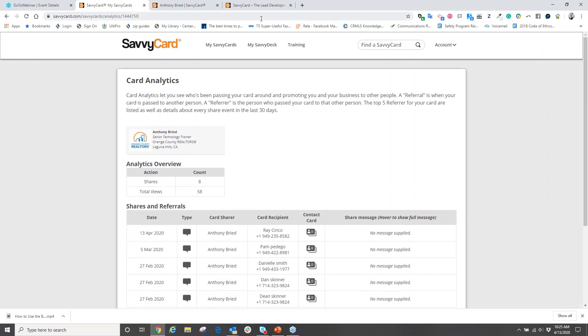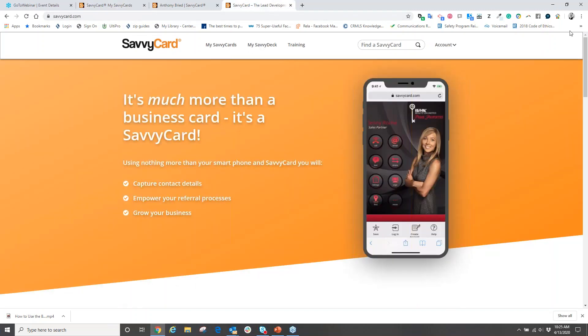This is SavvyCard in a nutshell. If there are no questions on SavvyCard, I want to thank everybody for attending today's webinar. If you have any questions or concerns, feel free to contact me. My email is tony@ocrealtors.org, or give me a call at 949-586-6800, extension 104. Hope everybody has a great and wonderful day, and enjoy using your electronic business card. Bye-bye.